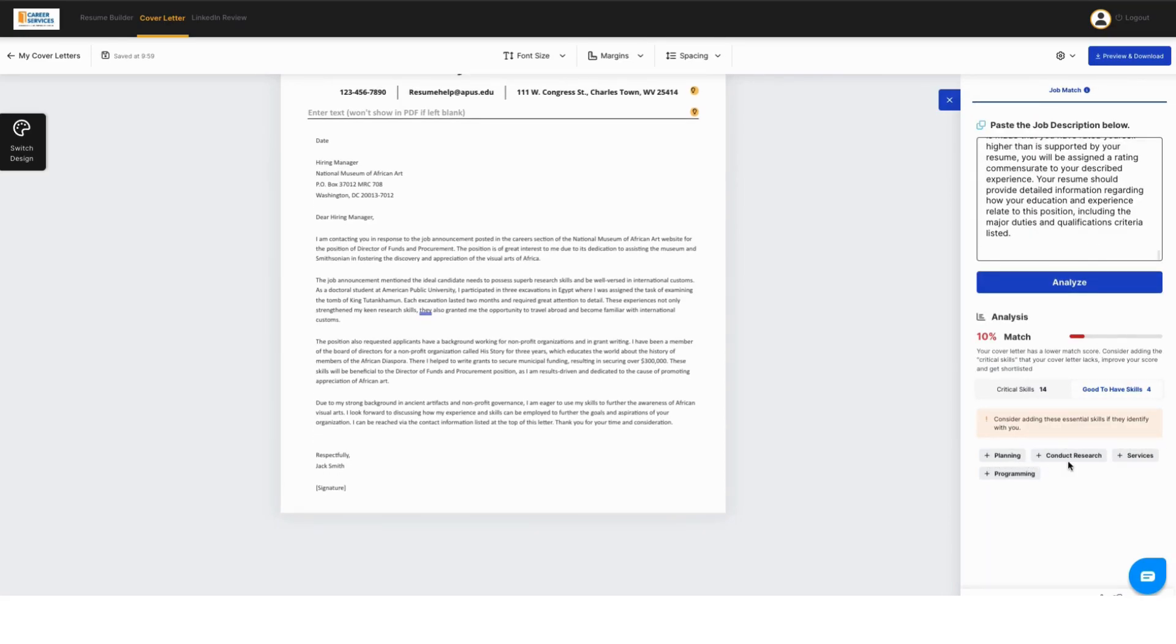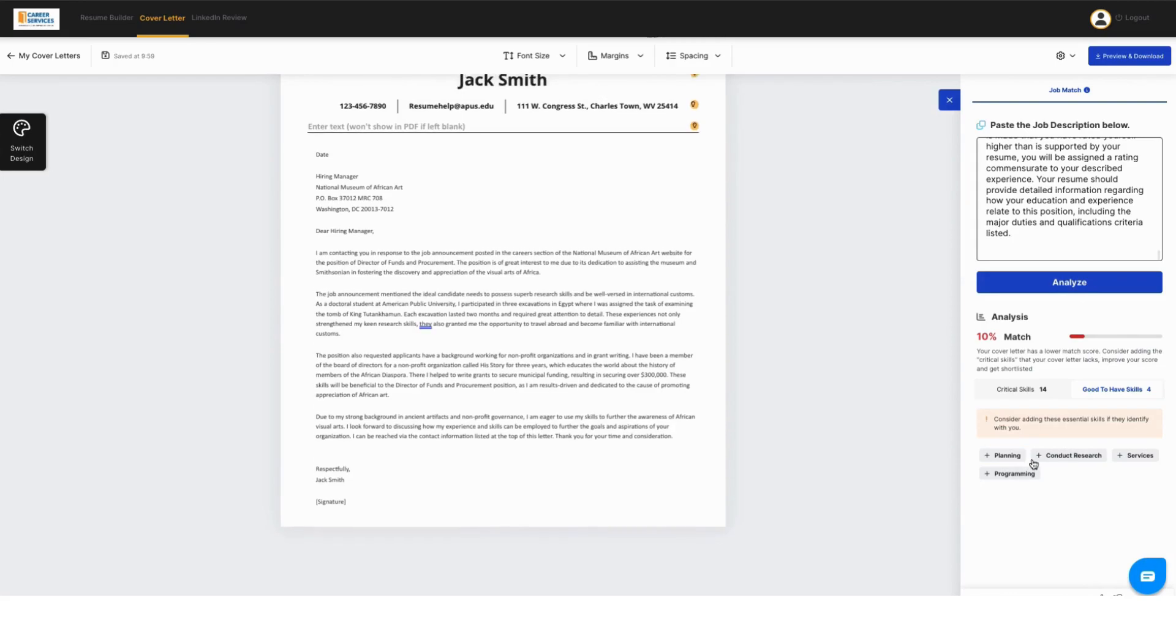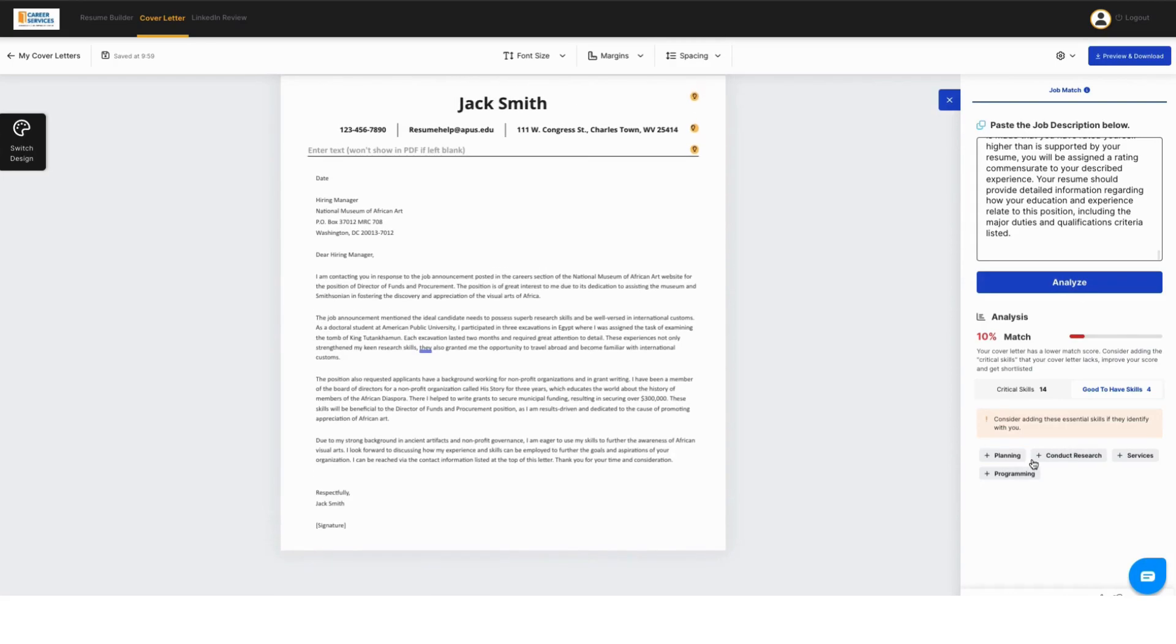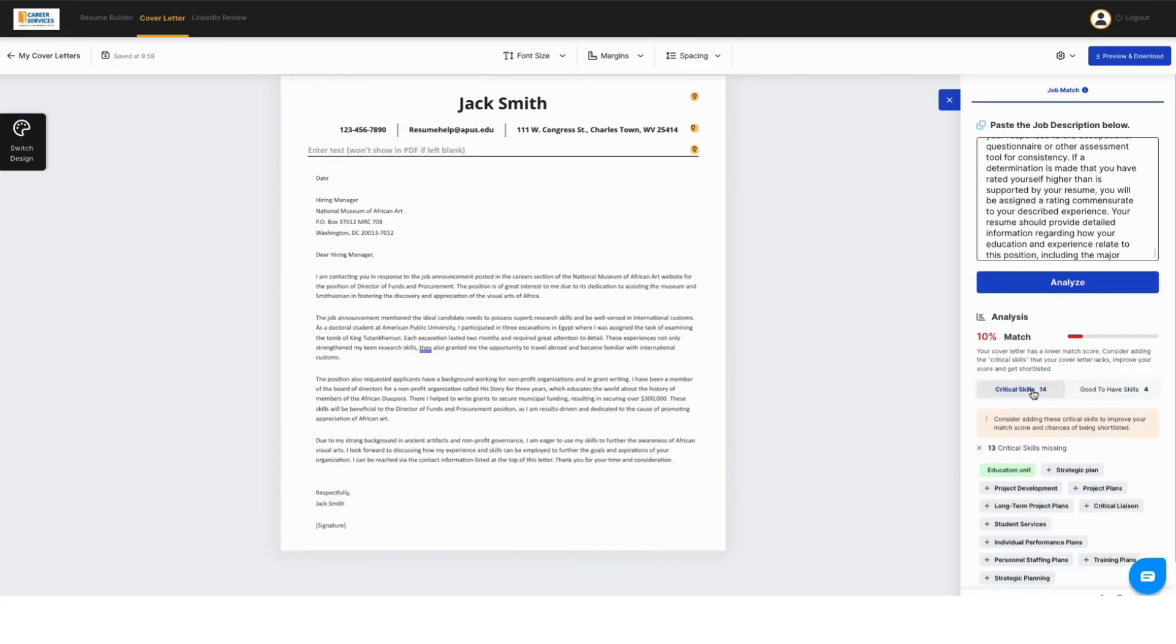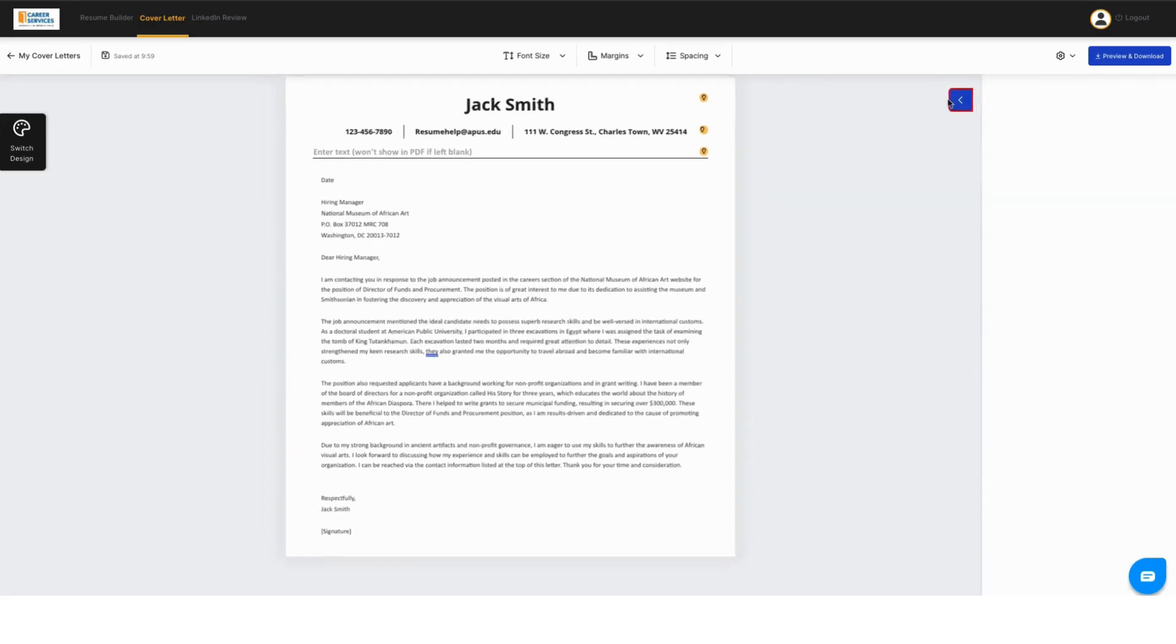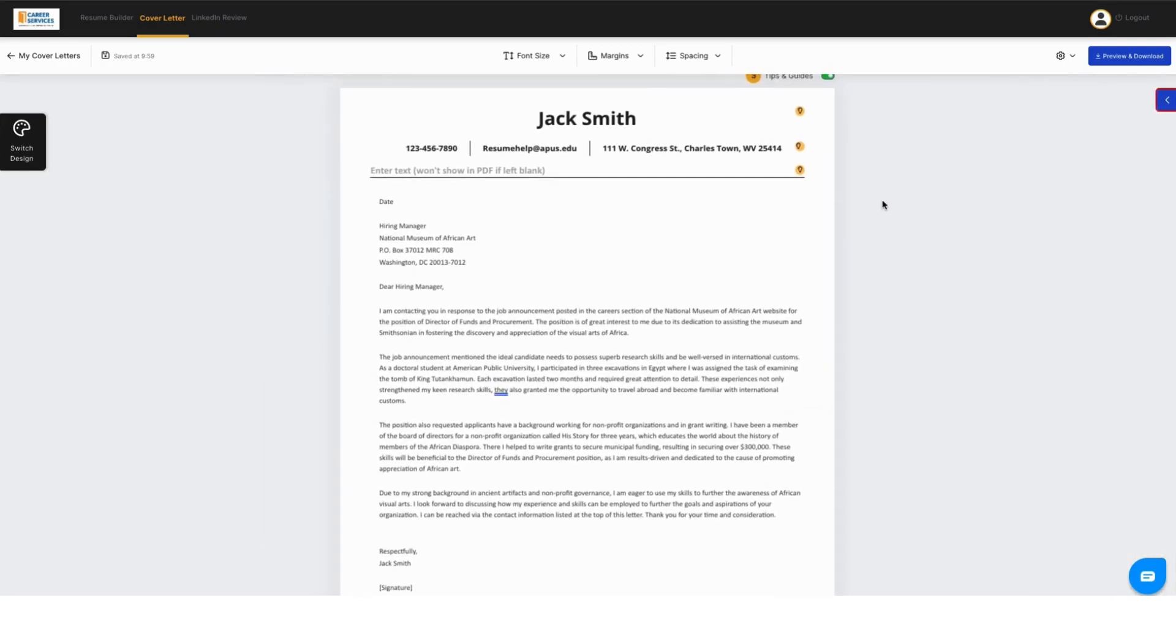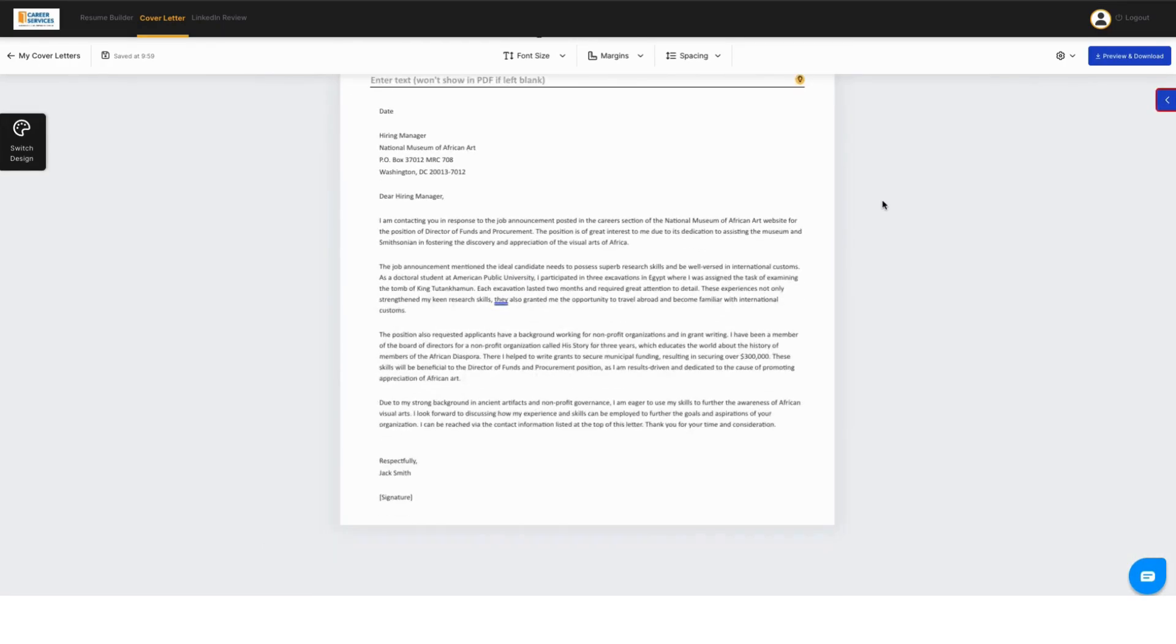You can also look at good to have skills that are mentioned in that job description that you put in here. And you can add them, too, if you would like. This is how the AI works to help you edit your cover letter.